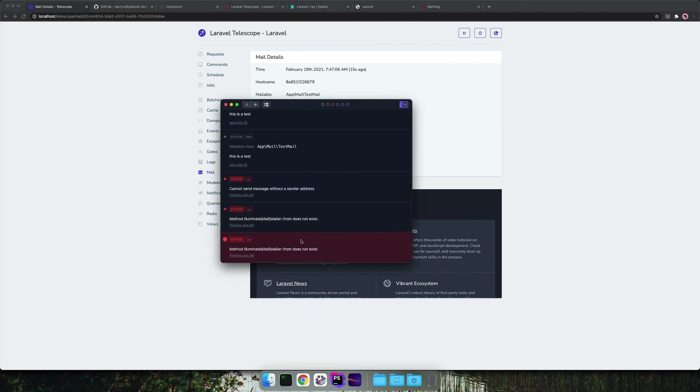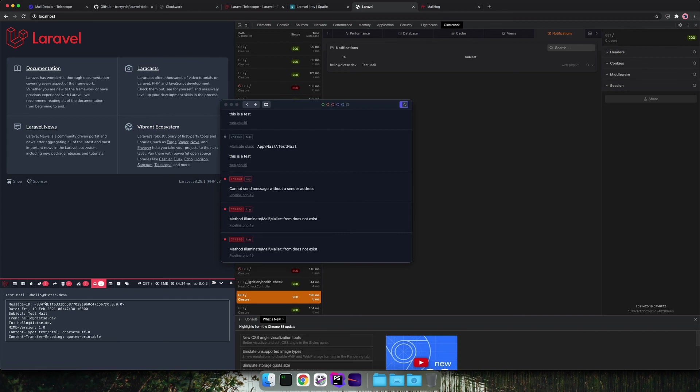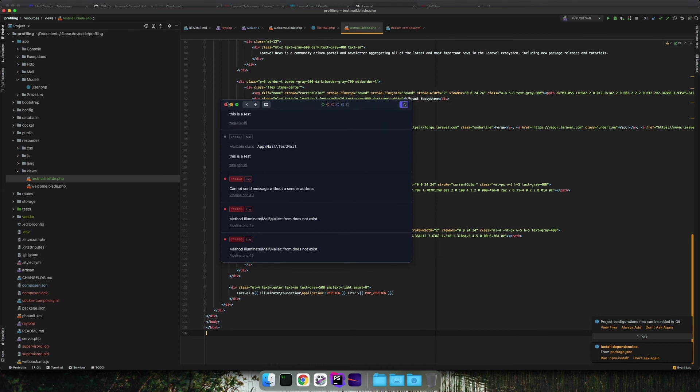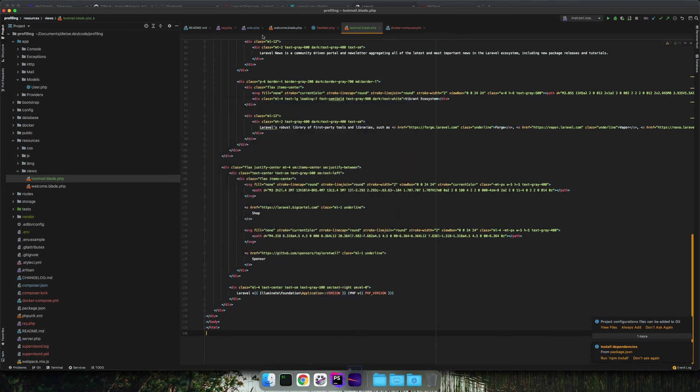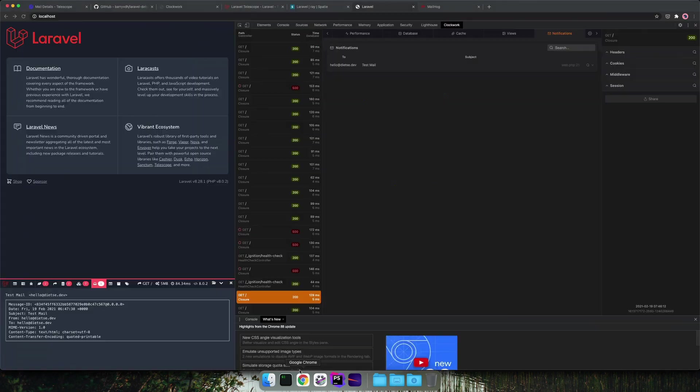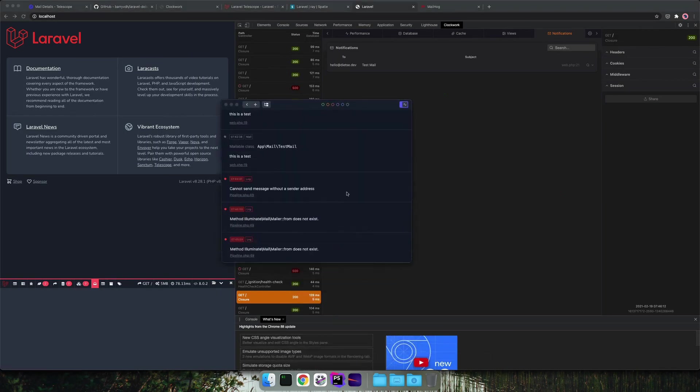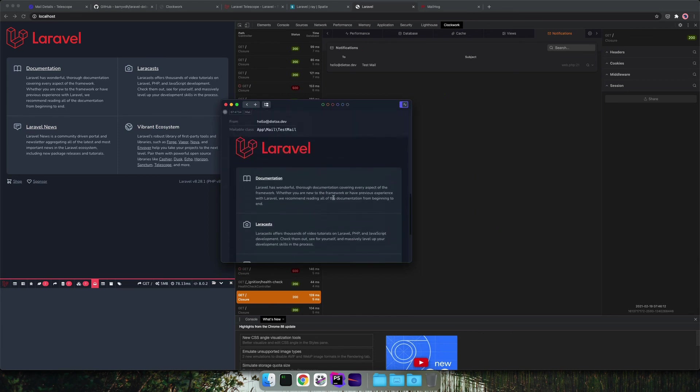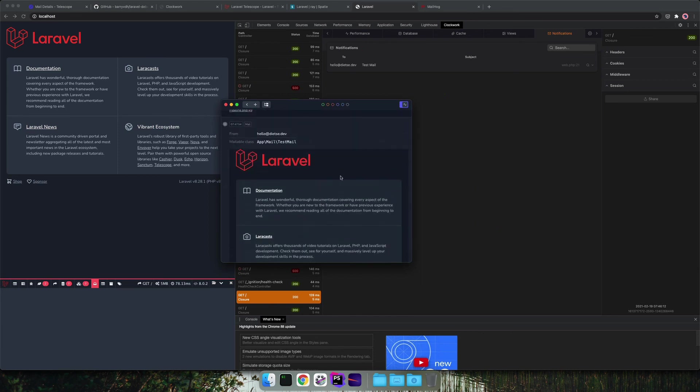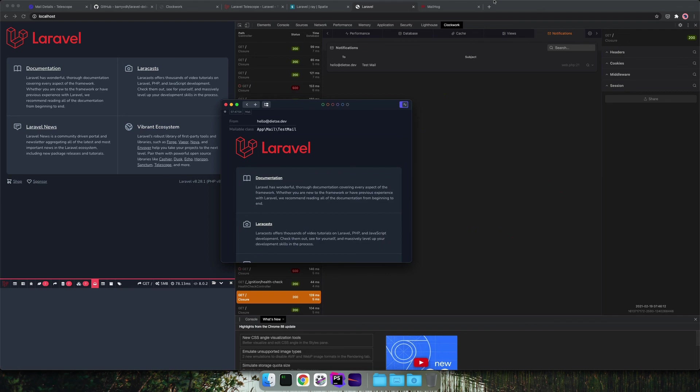Now when we look into Ray, we need to enable the log on Ray. We will do it later. And if we look into Clockwork, there is no visual representation, but we can see that the mail has been sent. So now for Ray, we will re-enable that log and fake that sending process. So here in Ray, you can see the mail that has been sent.